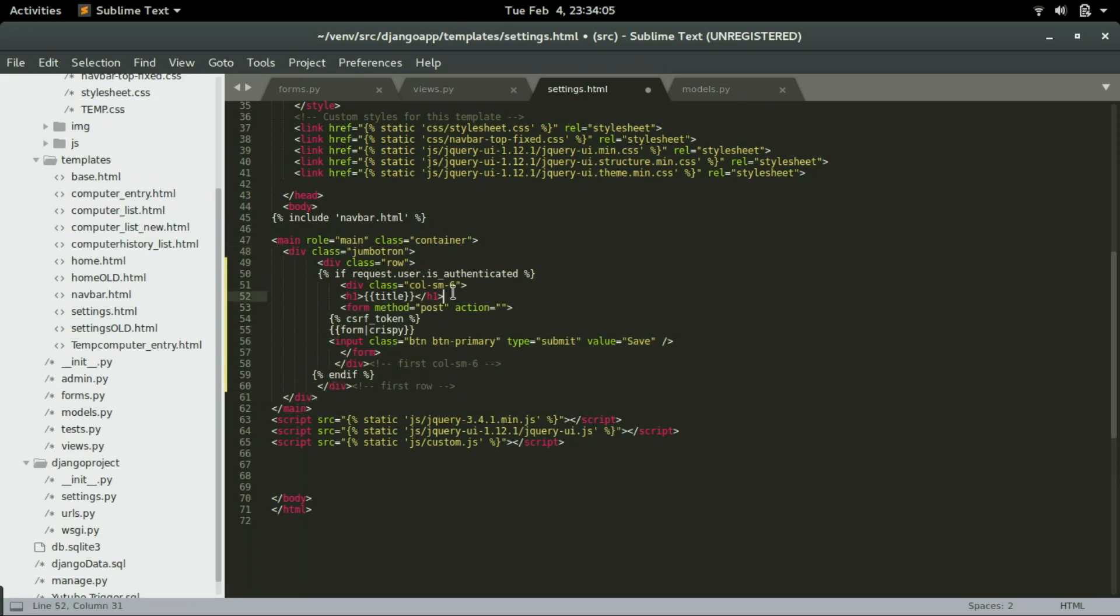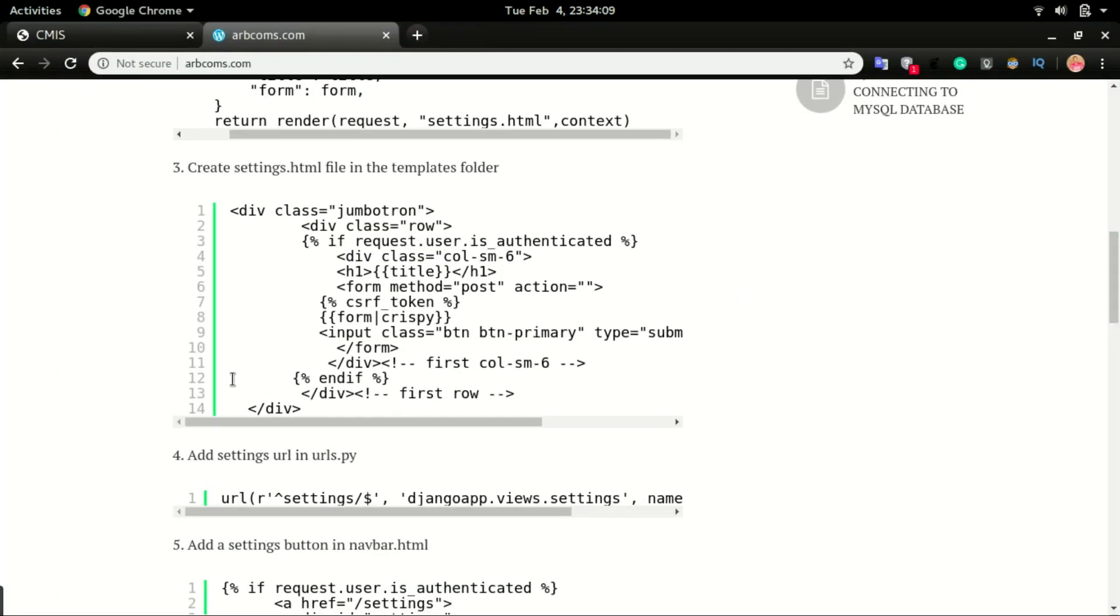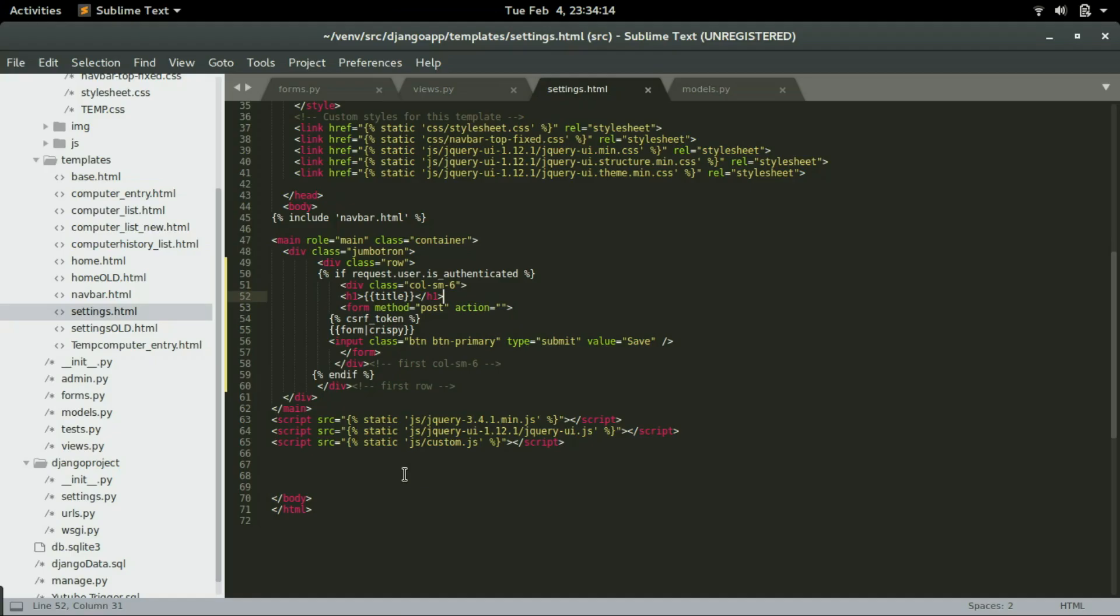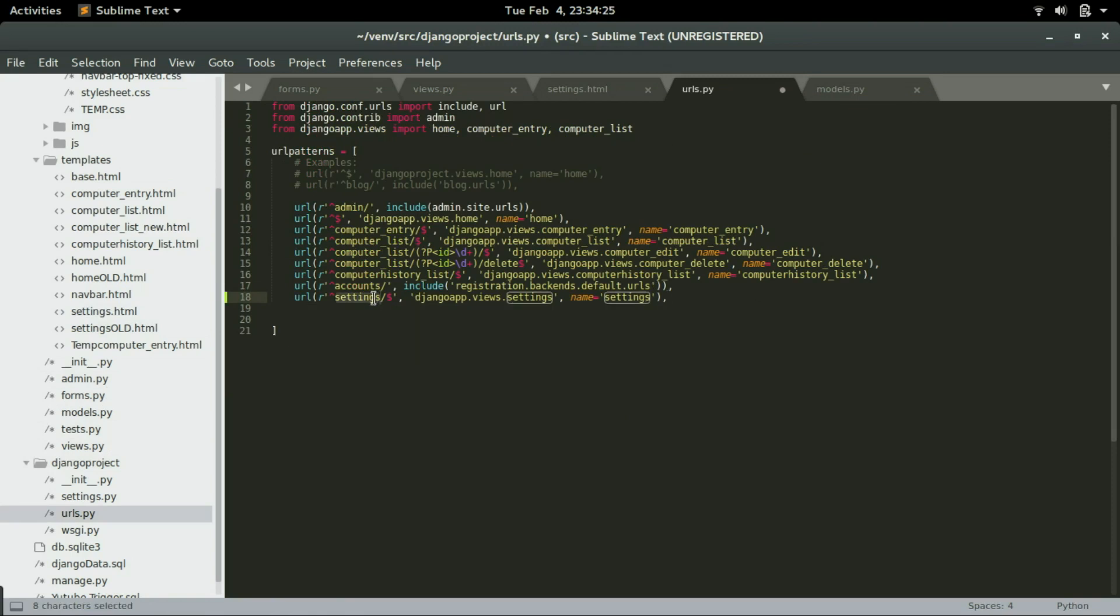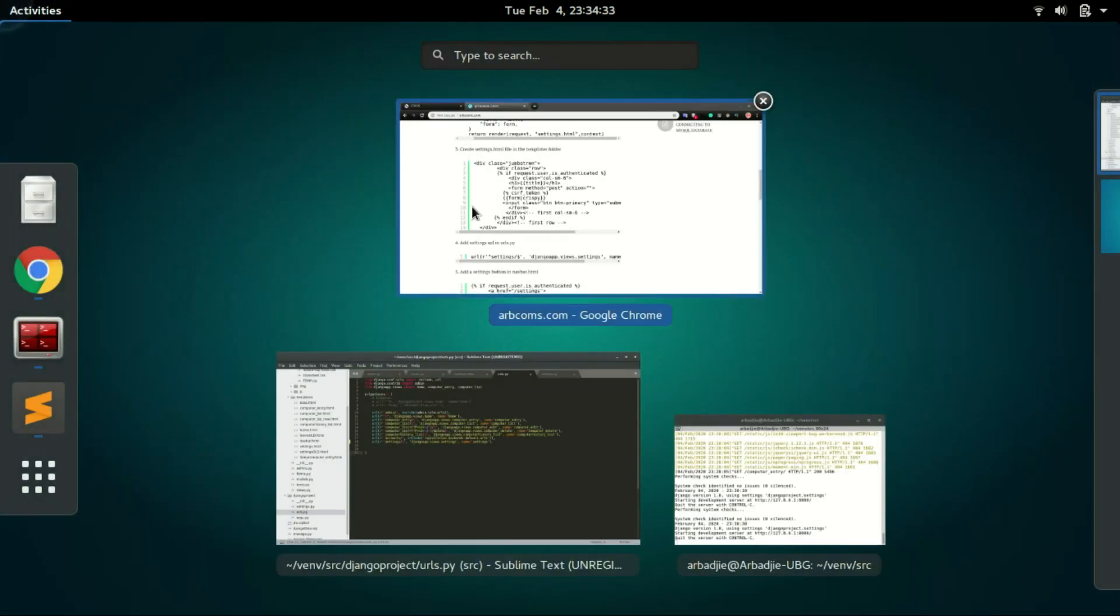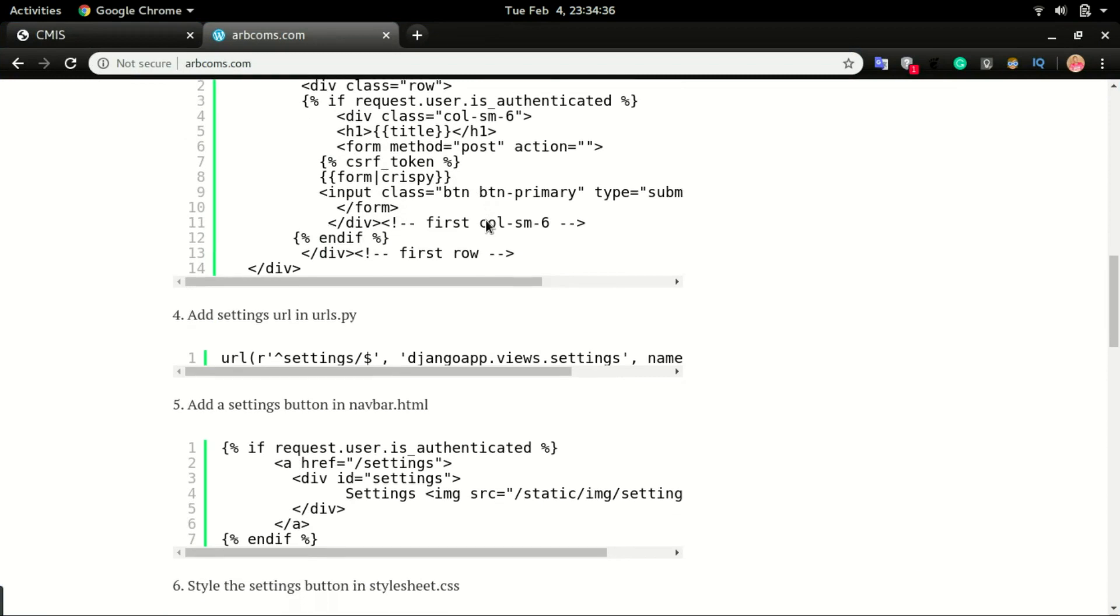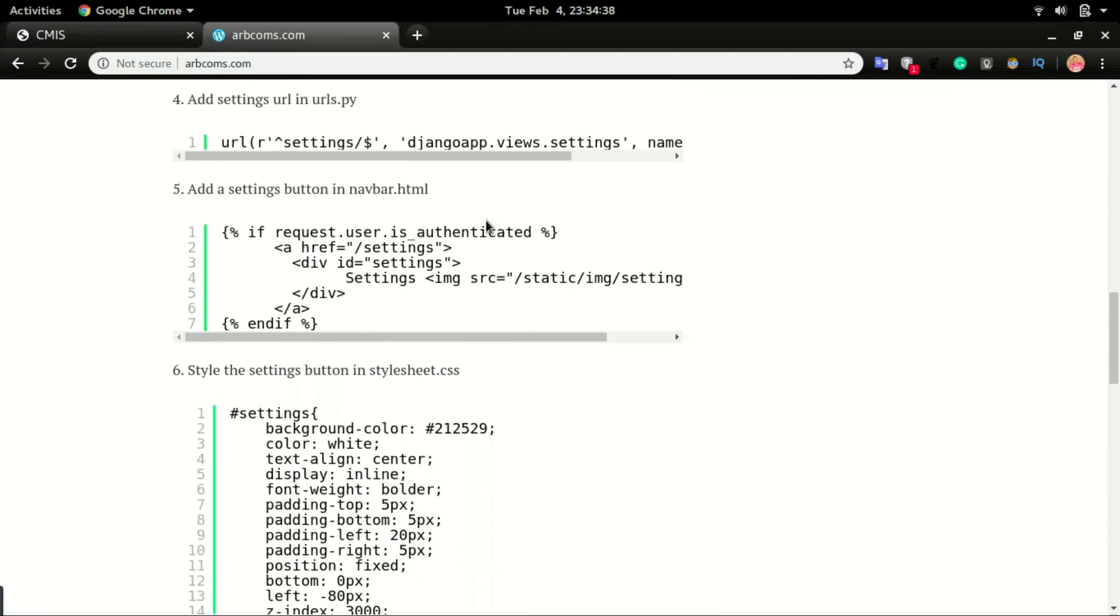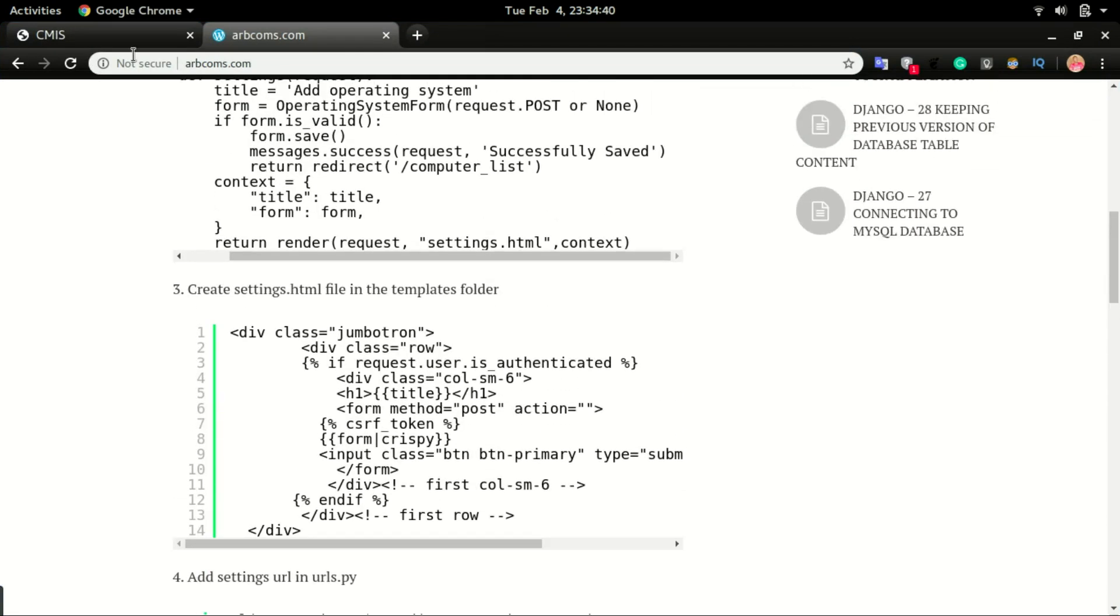Save it. Next is to create a URL to take us to that view. So in urls.py, right here just paste the settings URL. So if we go to /settings it should run this view for you.